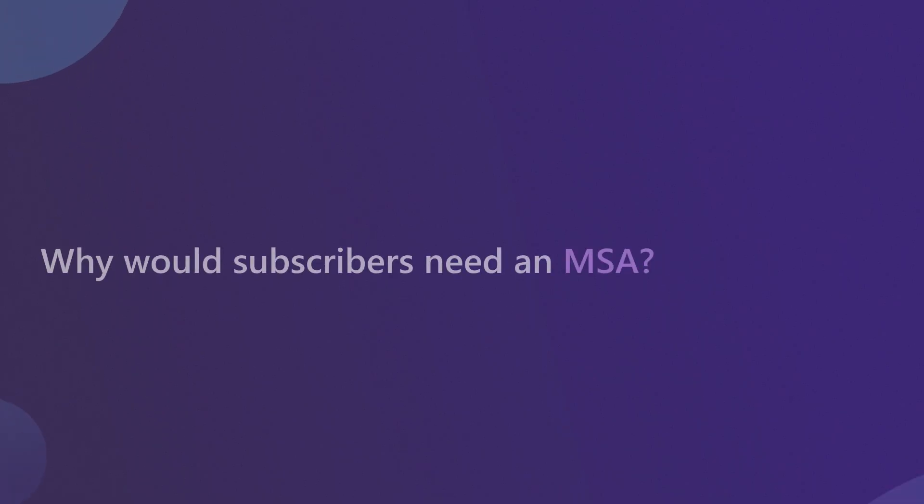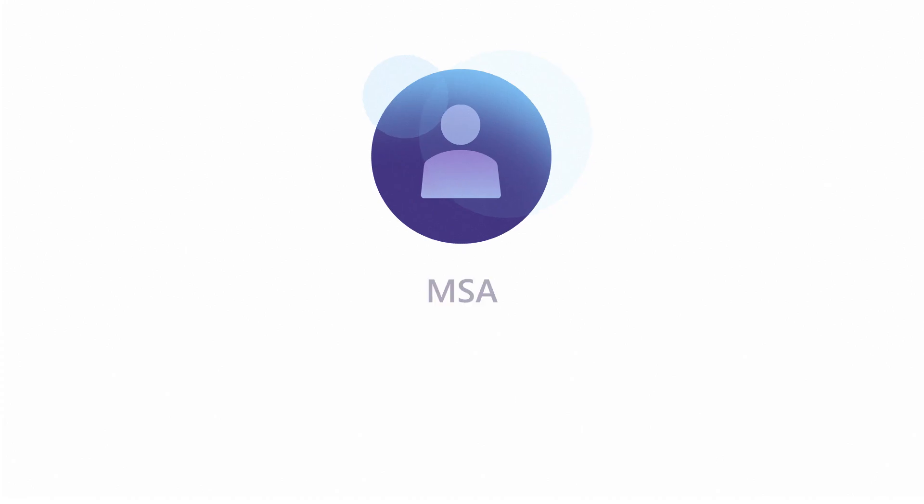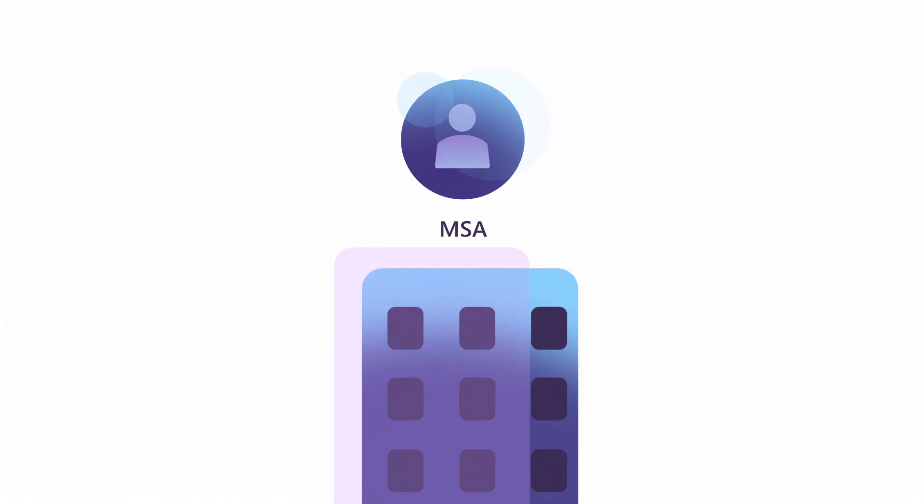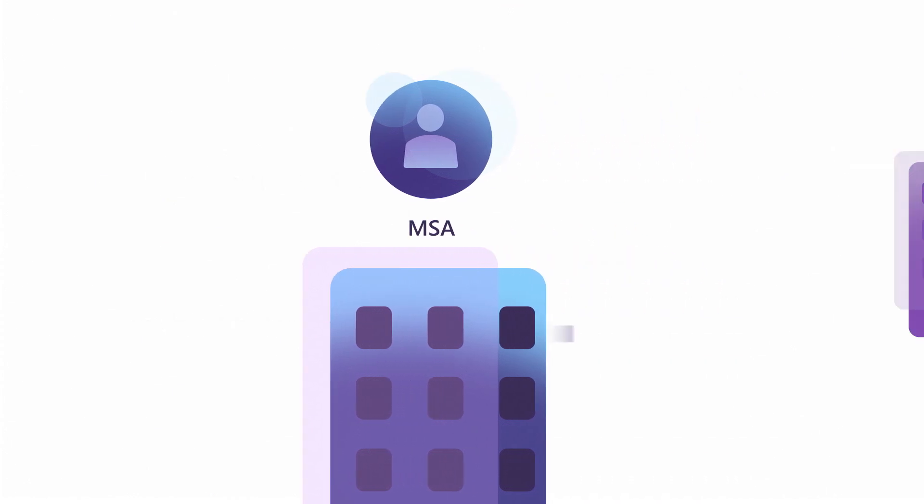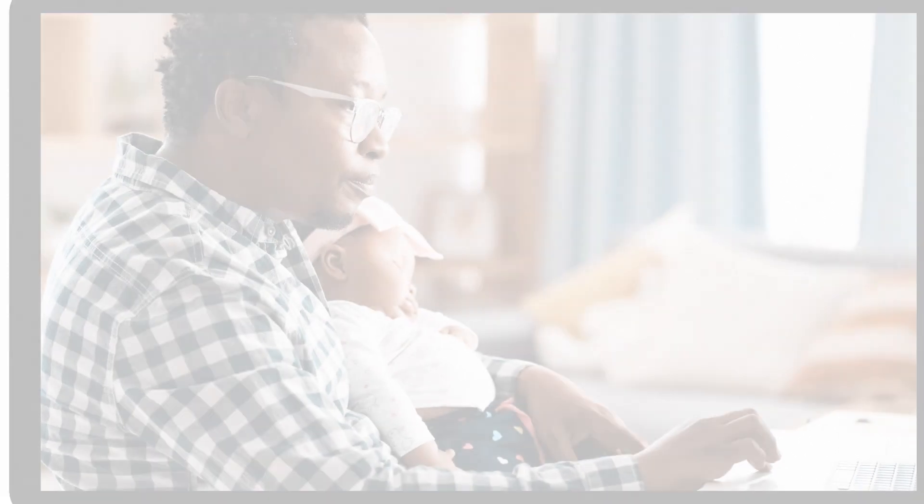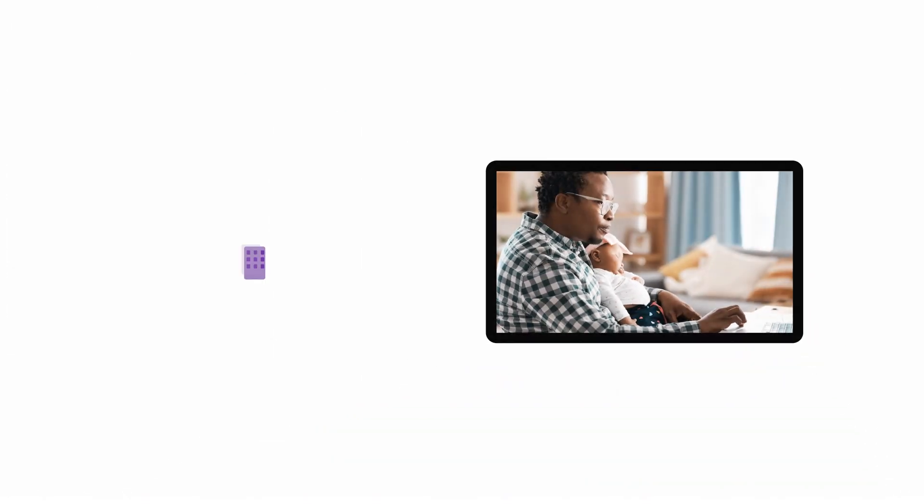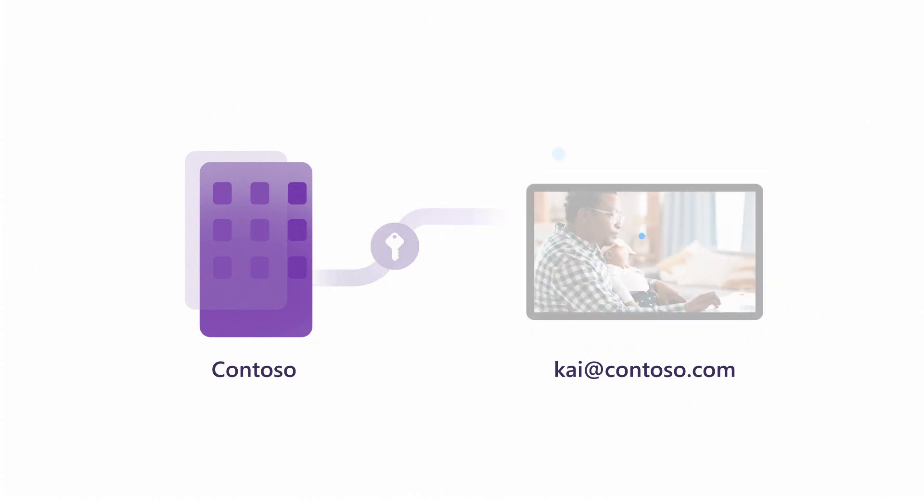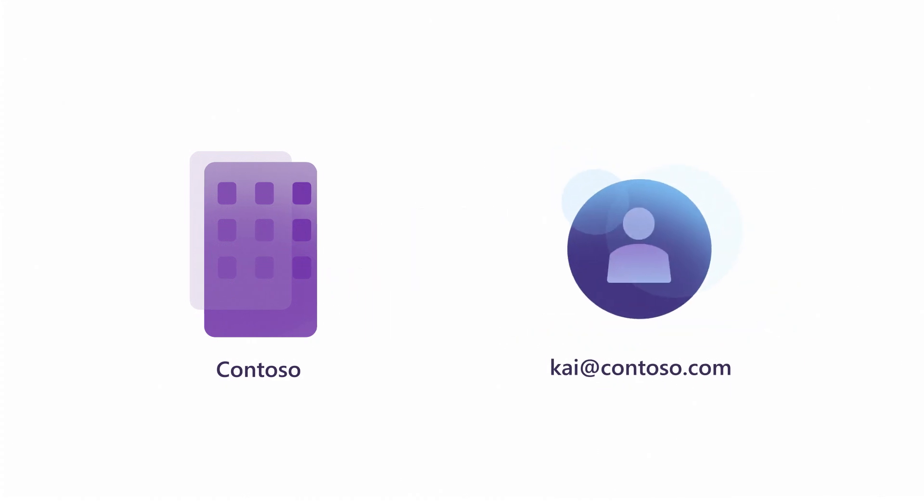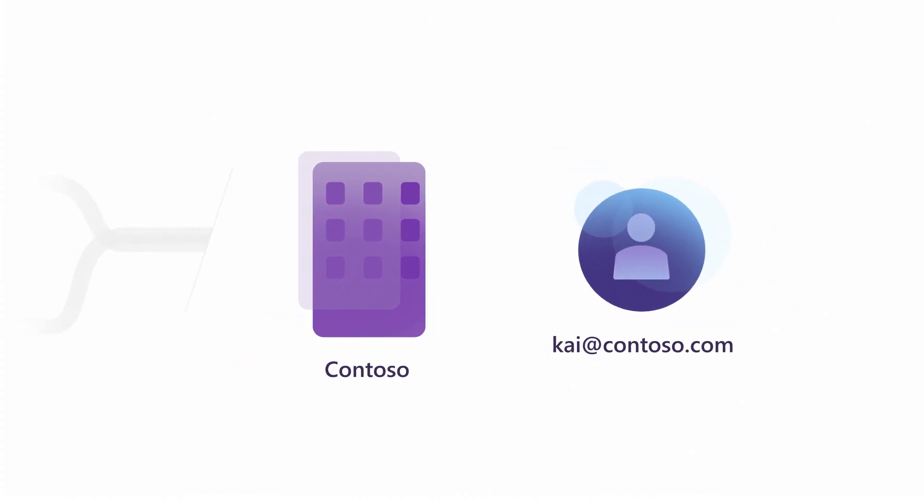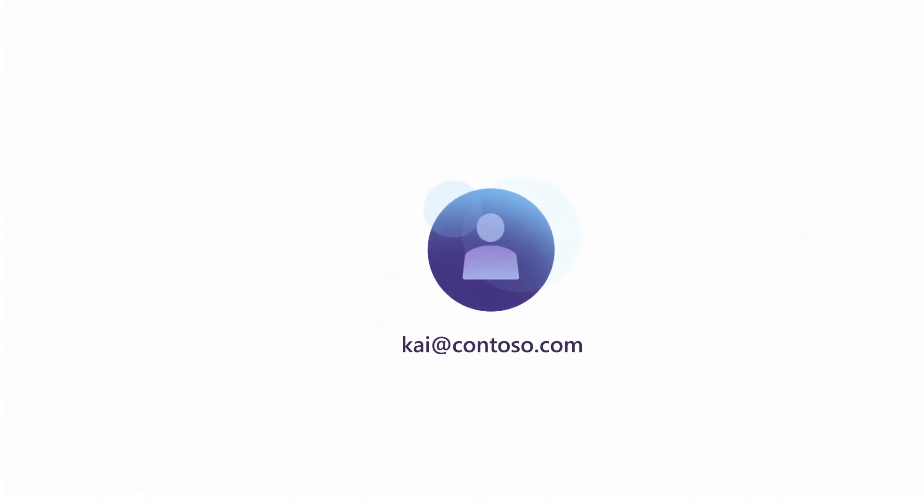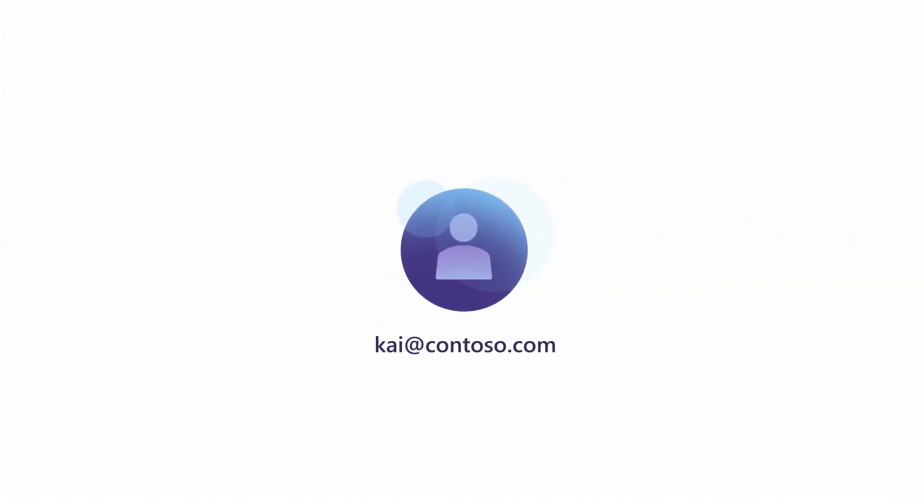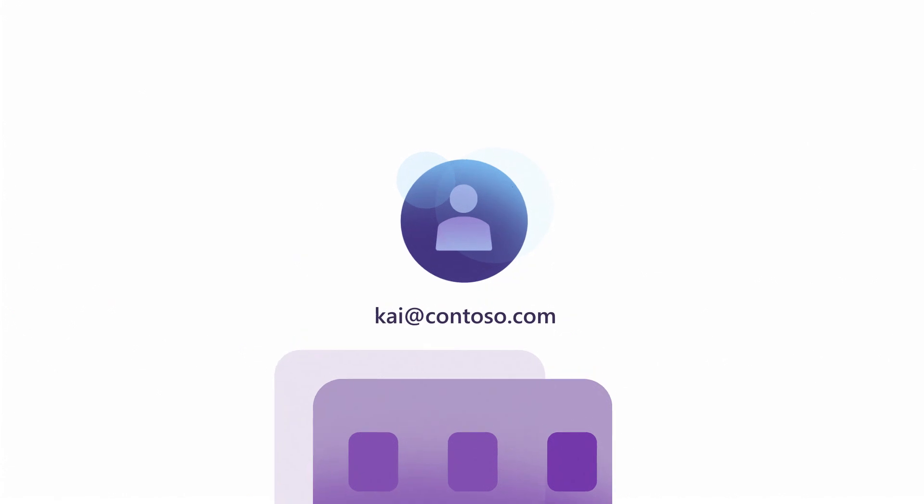Why would subscribers need an MSA? Companies use MSAs when they're not using managed services by Microsoft, such as M365 or Azure AD, or if they're using managed services from other companies. For example, Kai Carter was assigned a subscription by his company, Contoso. His admin assigned it to his company email, Kai at Contoso.com. However, Kai needs to make it an MSA because Contoso is not yet using Azure AD or M365. Kai at Contoso.com is owned and managed on-premise by Contoso, so an MSA needs to be created for Kai to access his subscription.